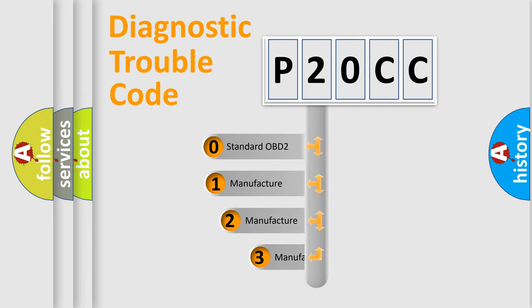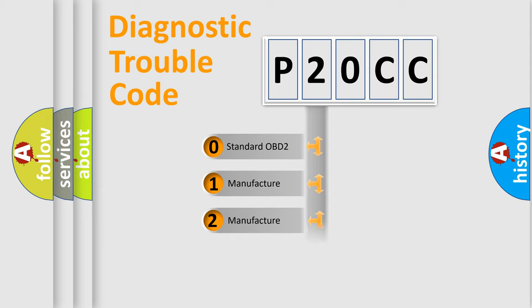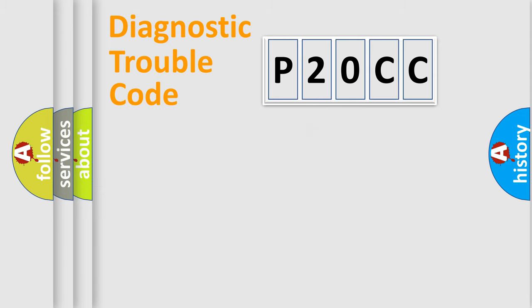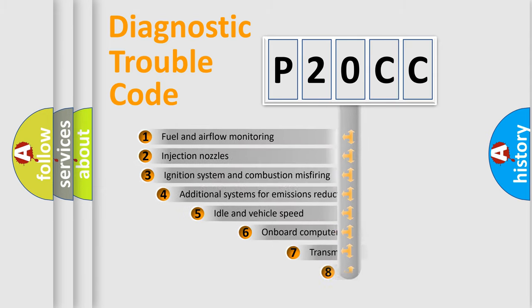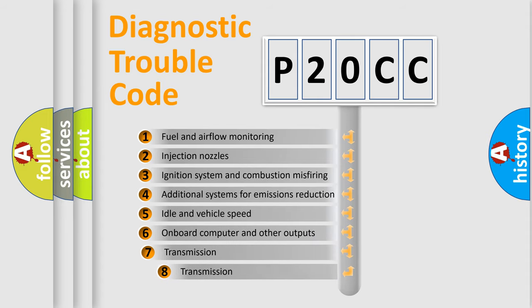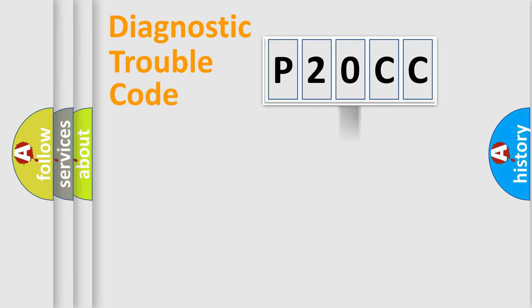If the second character is expressed as zero, it is a standardized error. In the case of numbers 1, 2, or 3, it is a more prestigious expression of the car-specific error. The third character specifies a subset of errors. The distribution shown is valid only for the standardized DTC code.